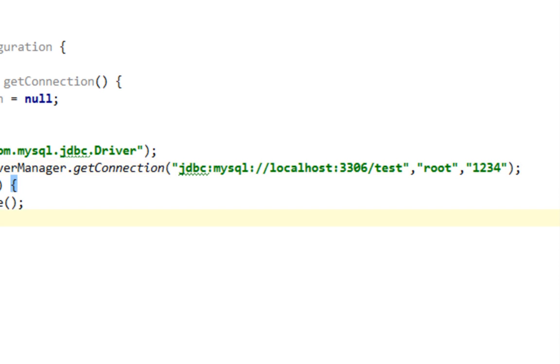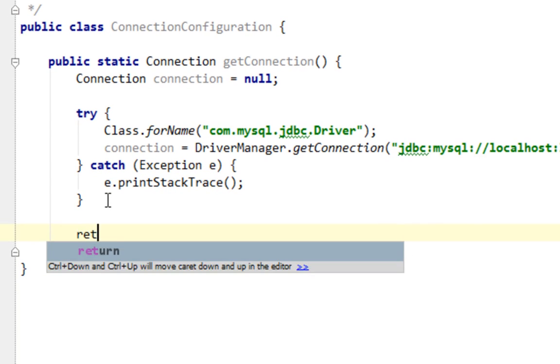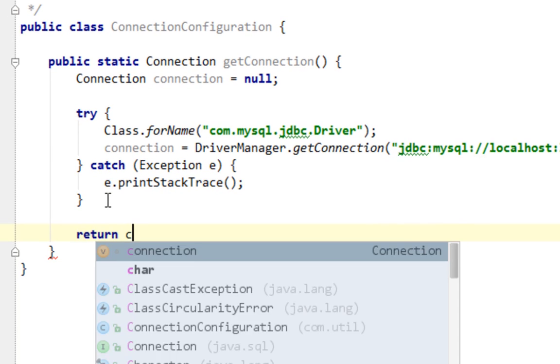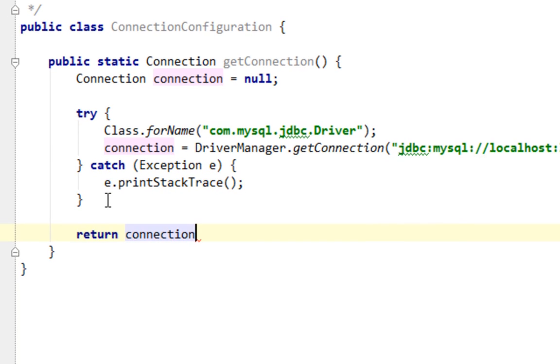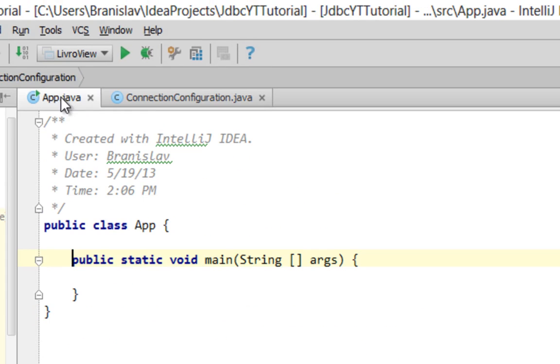And finally, I'm going to return my connection. OK. That's it. Now let's test connectivity on our database in our app class.